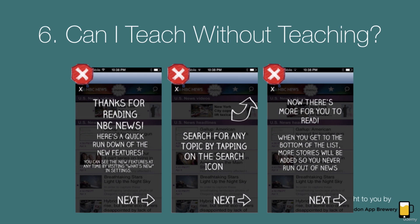So this takes us to this idea of can I teach without teaching, and we're going to bring up the NBC News app again. These are examples from their previous versions, just to show you some of the anti-patterns. When you first download the NBC News app, they have a tutorial to teach you how to use it.